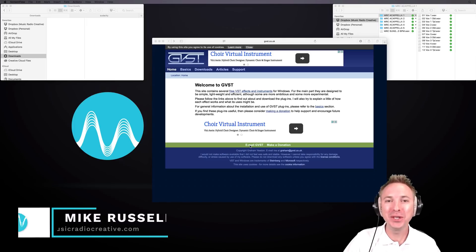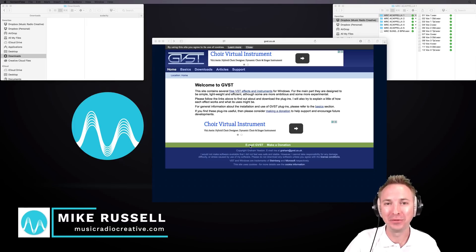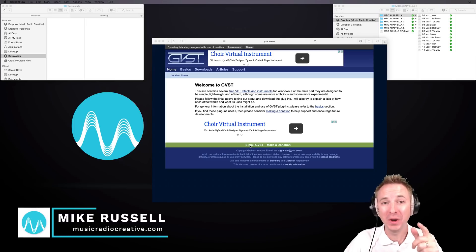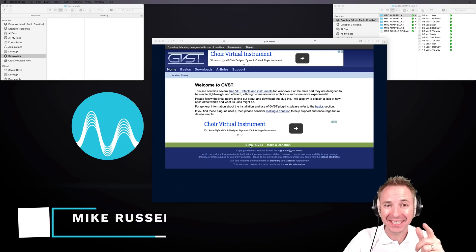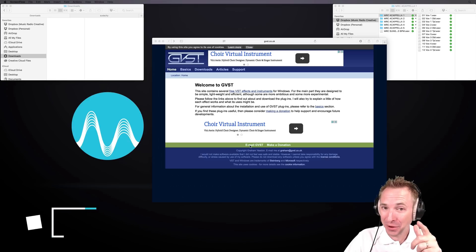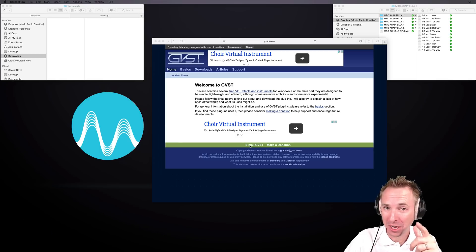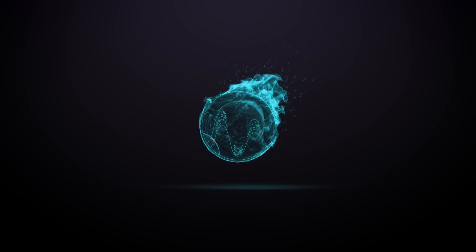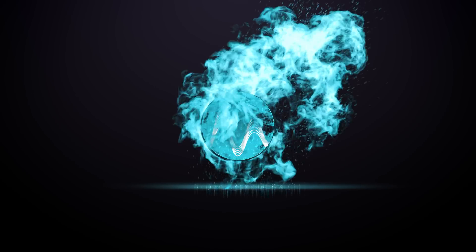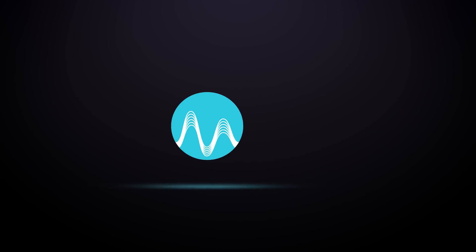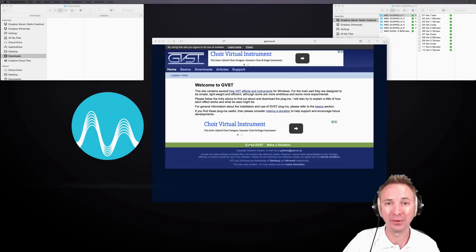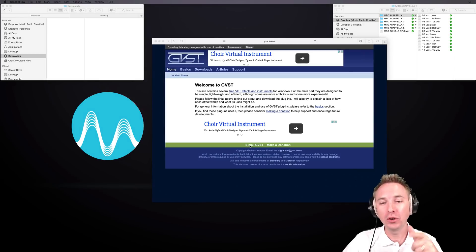Hey there, I'm Mike Russell from MusicRadioCreative.com. I'm going to show you how to auto-tune in Audacity, even if you're using a Mac, for free. Sounds a bit too good to be true, but it's very easy.